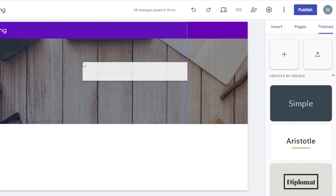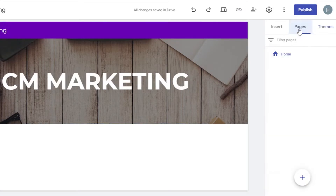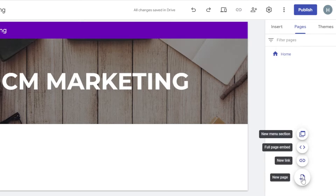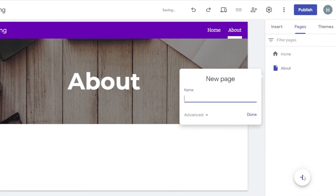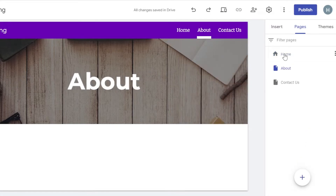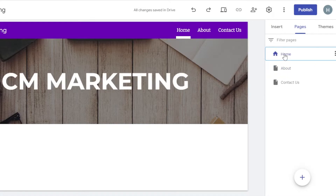Moving to Pages — we have a home page. Click on 'New Page' and give it a name. For my marketing business I need three pages: a home page, an about page, and a contact page. I'll create the about page, press Enter, then create the contact page.